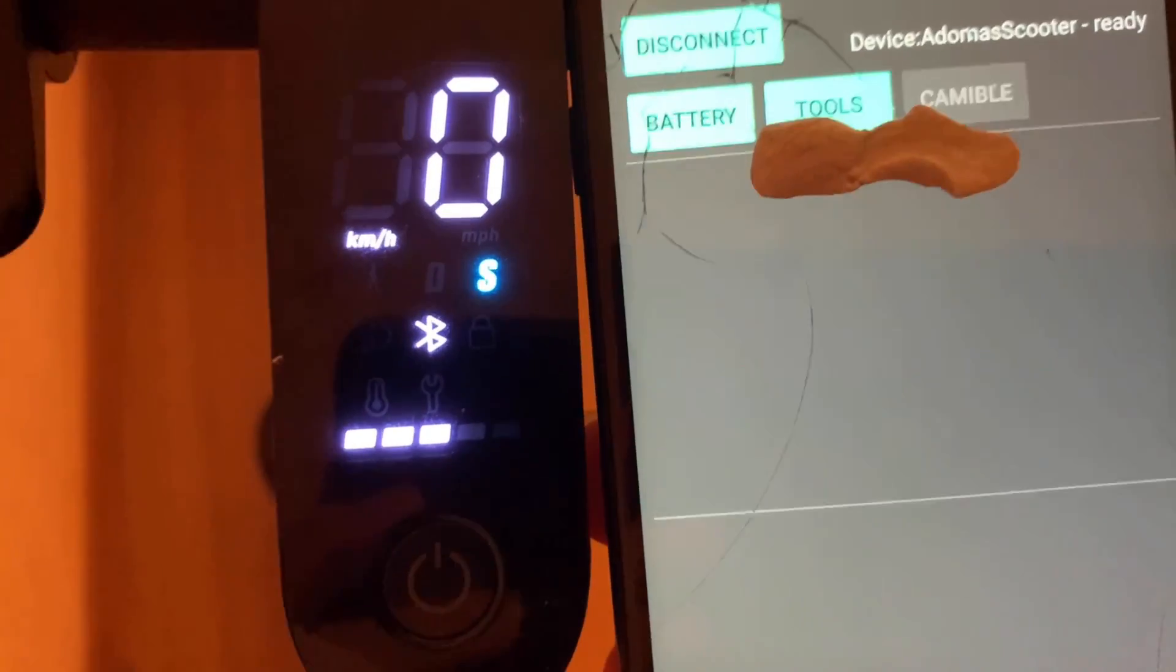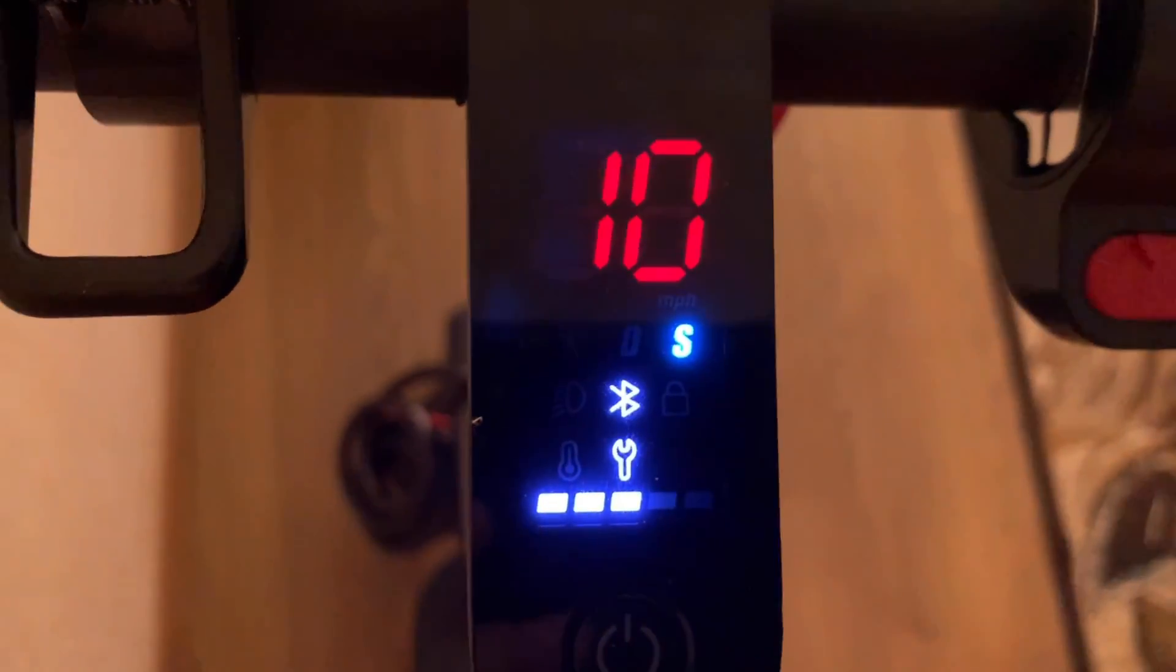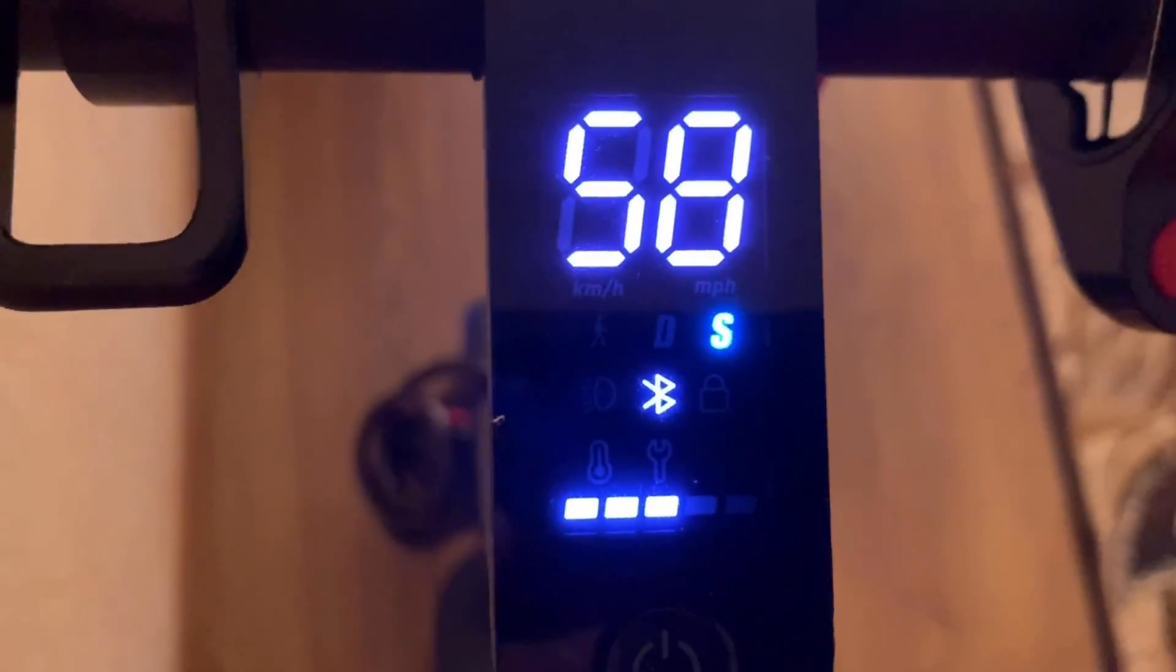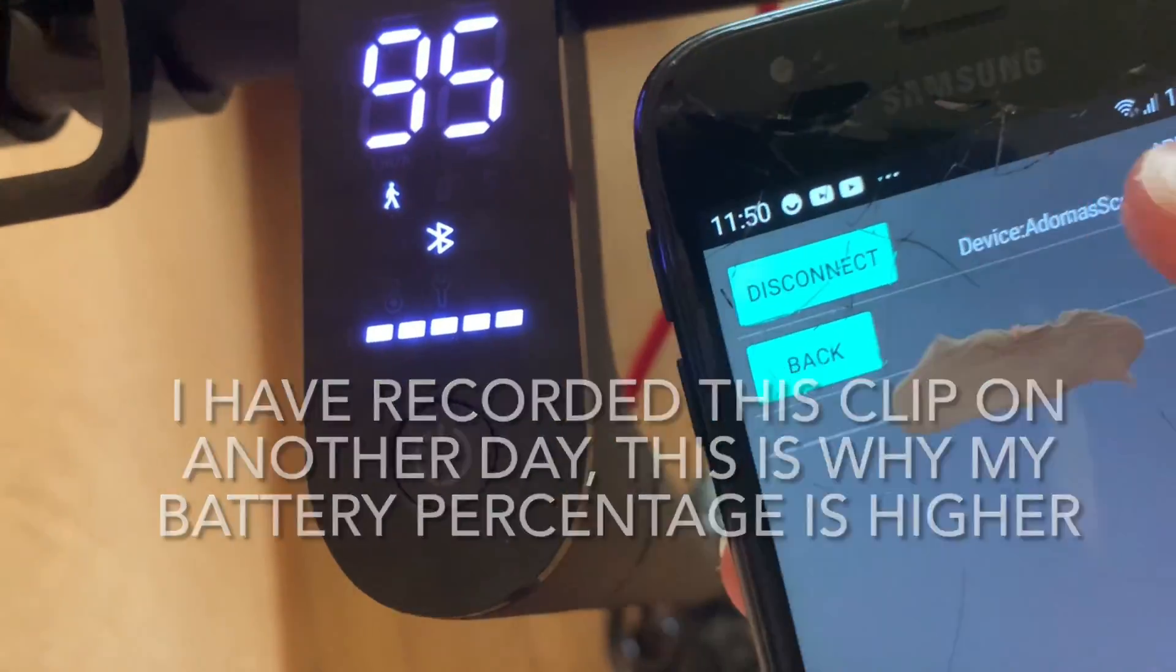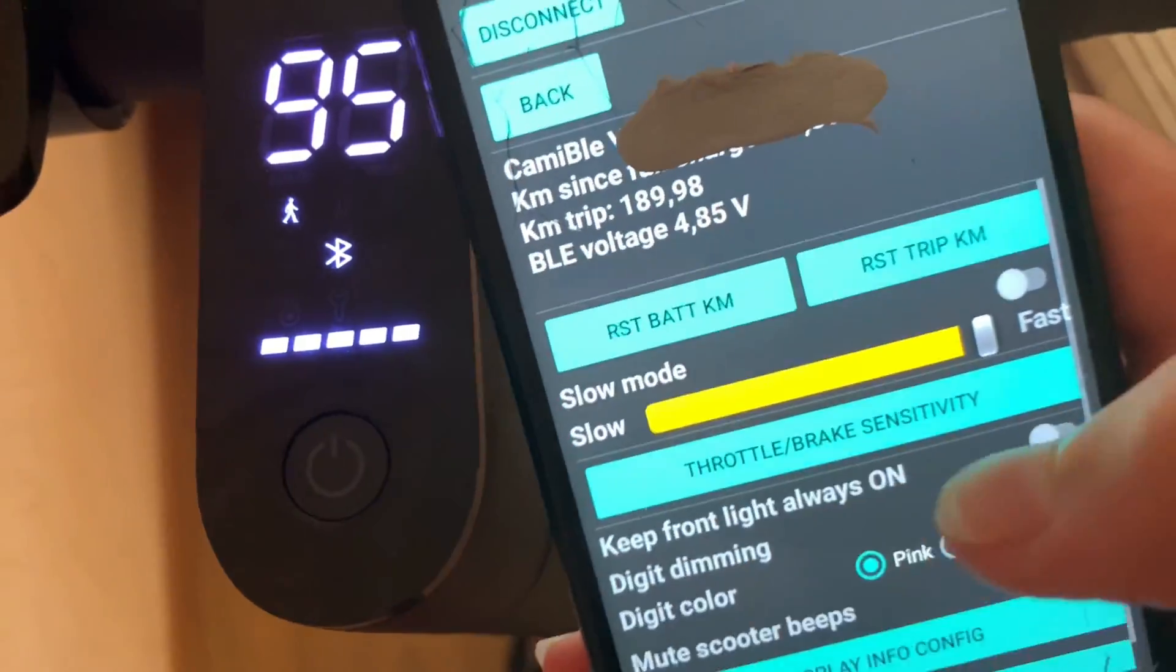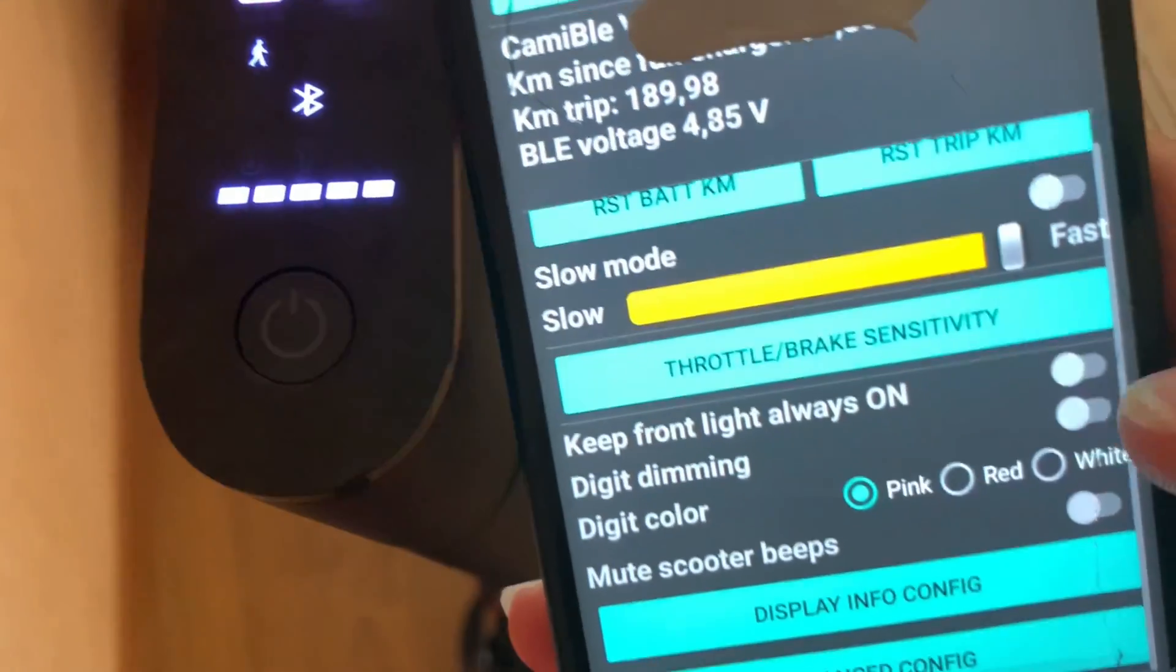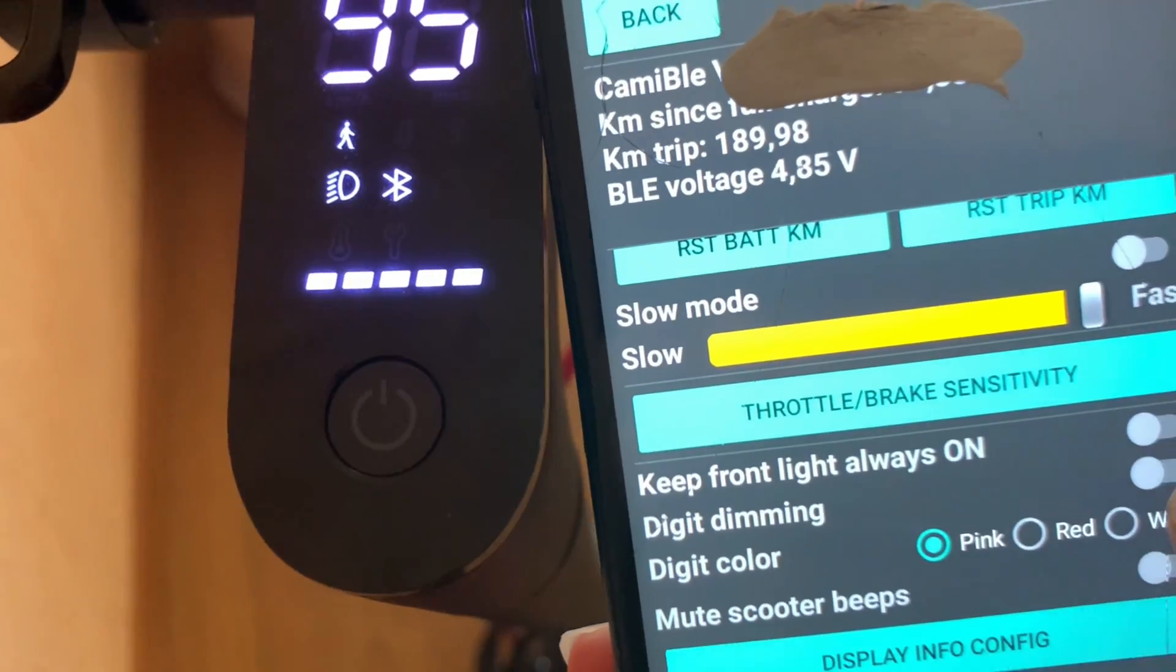Bluetooth will deactivate after 20 seconds and if you want to reactivate you have to press the throttle and brake. Make sure you have connected with Bluetooth at the start though. And there you go. As you can see, Kami BLA is now active. It will show your battery percentage at first. So yeah, throttle and brake sensitivity, you can change the front light.